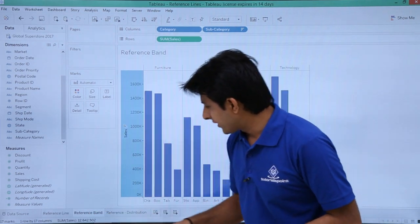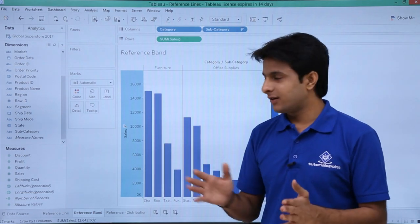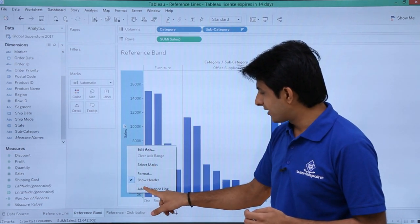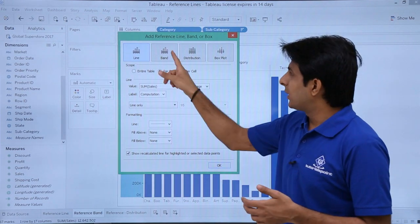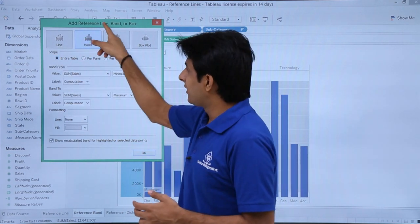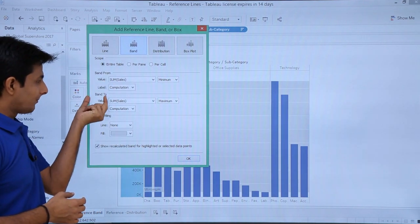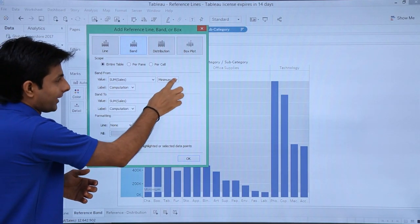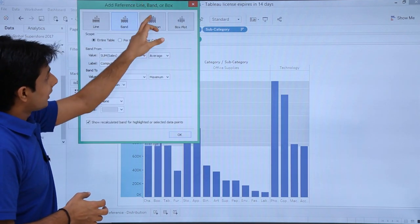The next one is reference band. I'll use the same example of subcategory/category by sales. I'll right-click on the axis and select 'Add Reference Line' — even though they are different types, the right-click always shows 'Add Reference Line'. I'll select the second option for band. It asks for scope — I'll say entire table. You define a band with a 'from' and a 'to' value. I want to select from the average to the maximum.